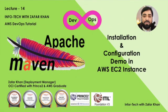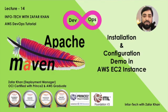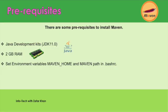Hey guys, welcome to my channel InfoTech with Zafar Khan. Today I am going to discuss a new lecture of DevOps series, lecture number 14. The agenda of this lecture is we will install Maven and do some configuration of Maven in Jenkins server. We have already discussed what Maven is—it's an automation and project management tool.